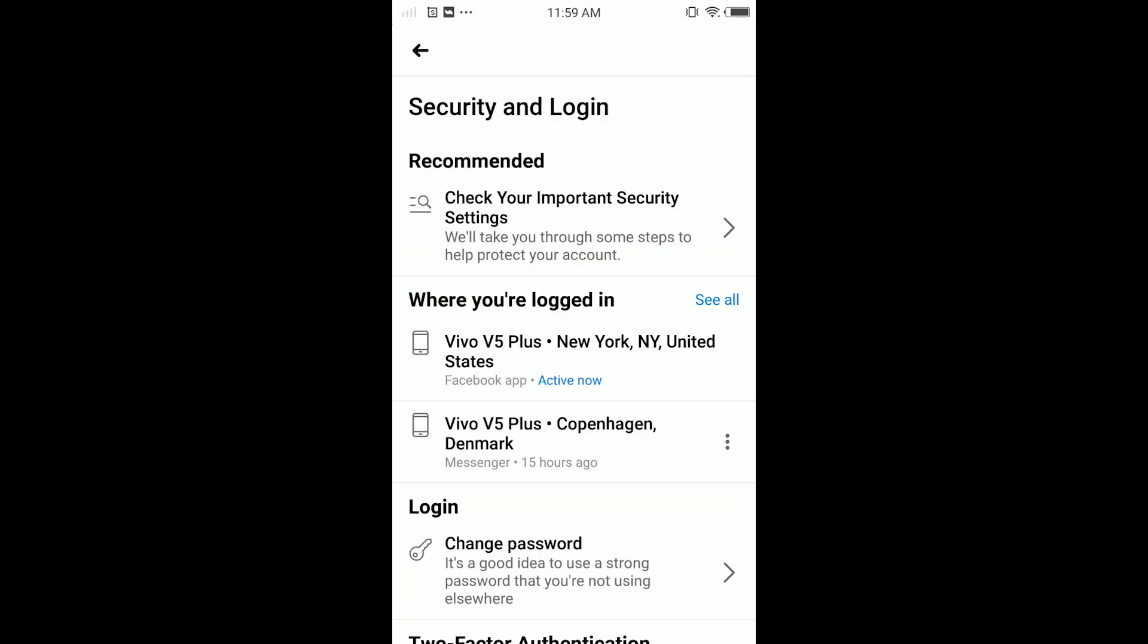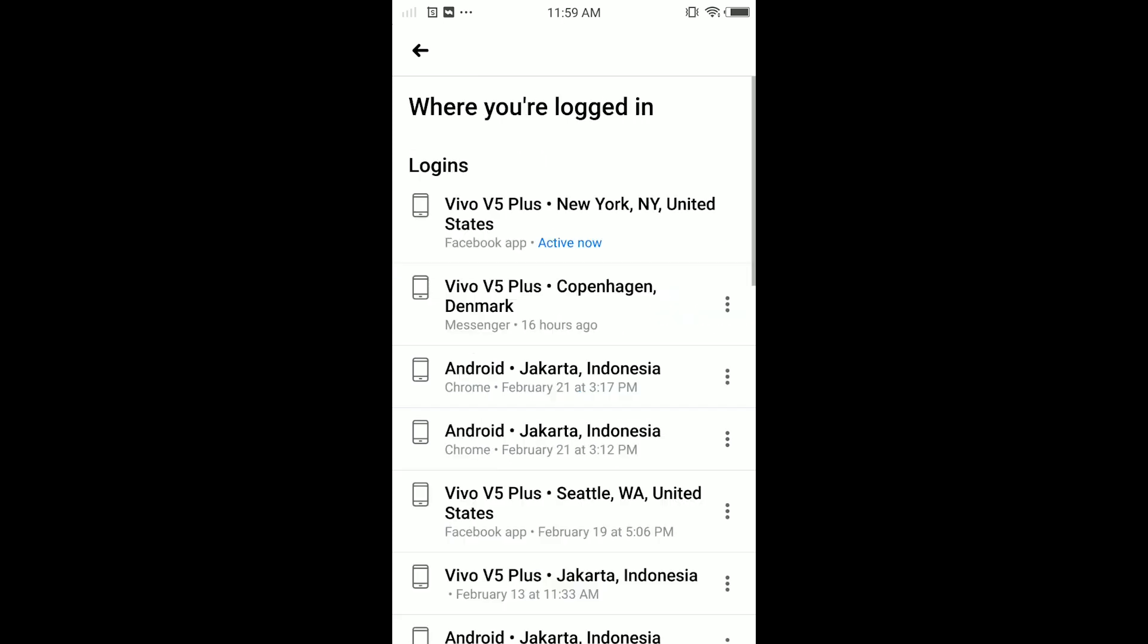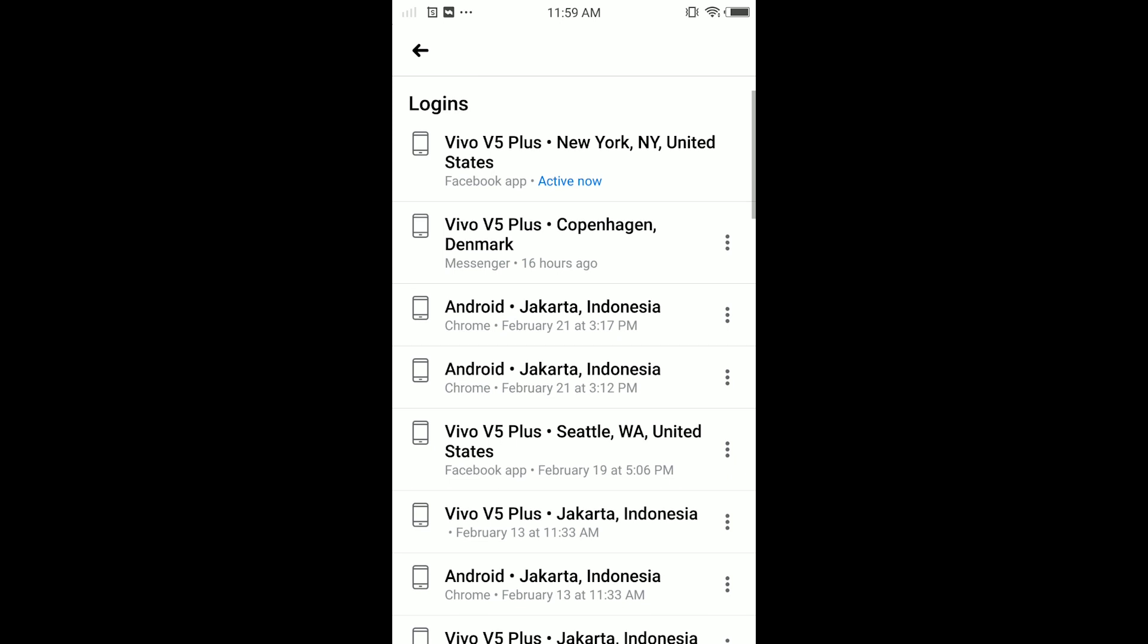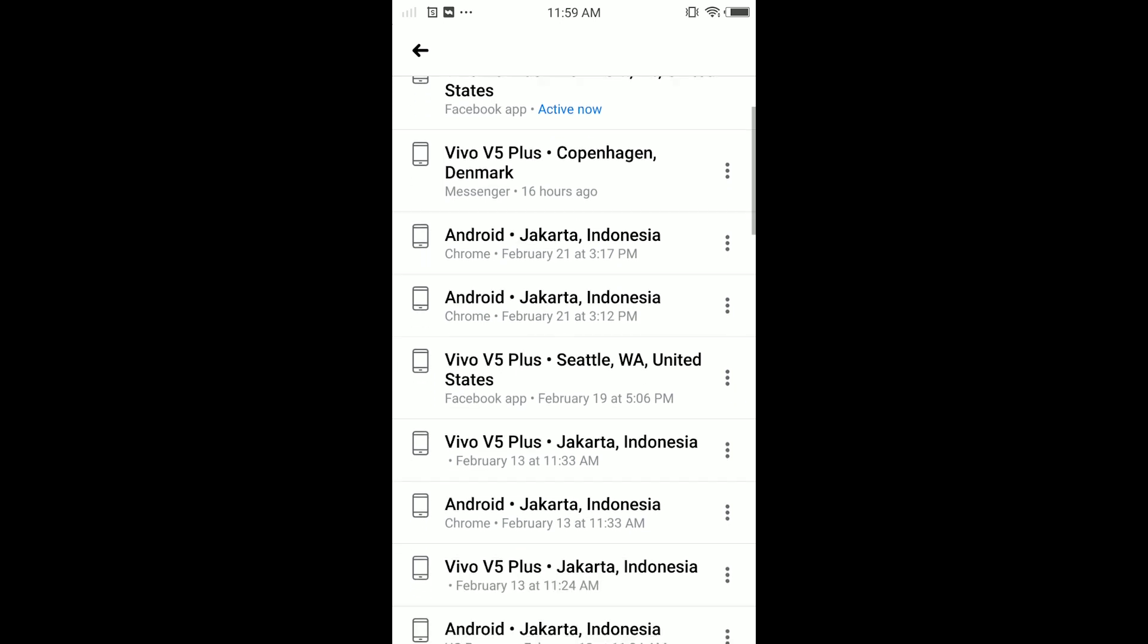So guys, here you can see I'm just logged in on one phone, Vivo V5 Plus. You might be logged in on different devices. Just tap on See All, and here guys you can see I'm logged in here on Android Jakarta, and there's some different devices.